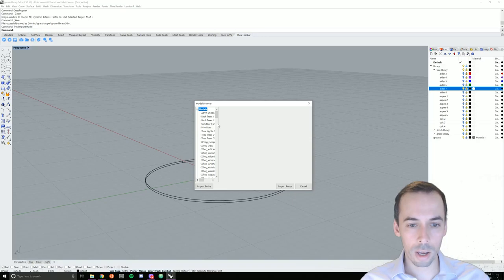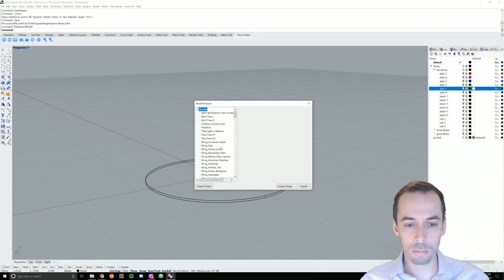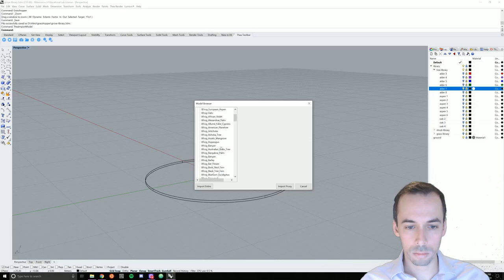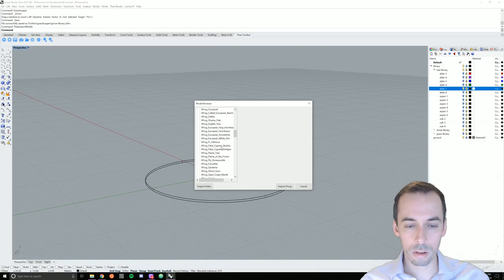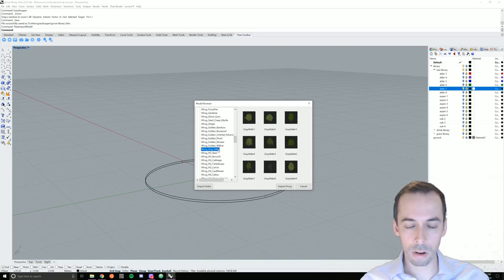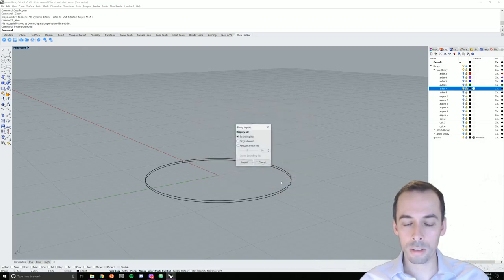And I have my XFROG libraries installed, so they'll show up here. I'm going to browse and find the XFROG alder library from the Europe 3 library for XFROG. Here's gray alder. I'm going to pick the seventh model and import the proxy as a bounding box.